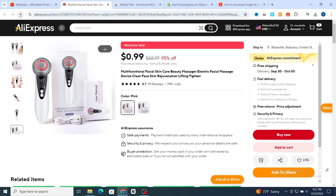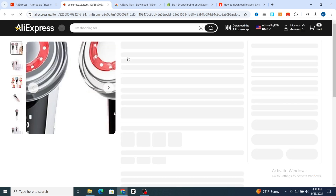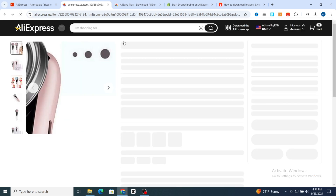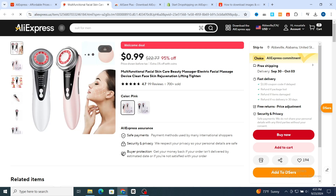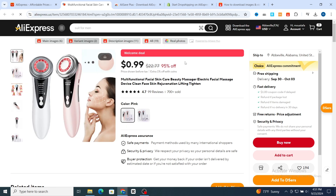First, you need to just reload the page, then wait a few seconds. The extension will appear automatically on your AliExpress product page. As you can see, the extension was added successfully. You can now easily download the main image, the variation image, description images, and all images.